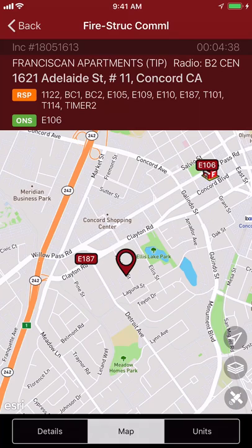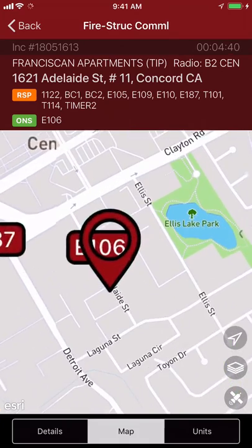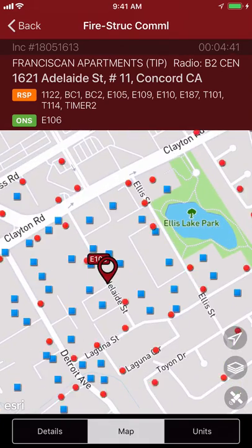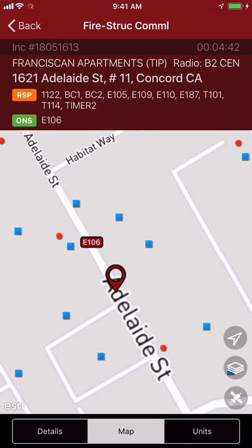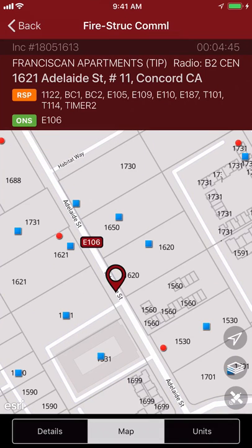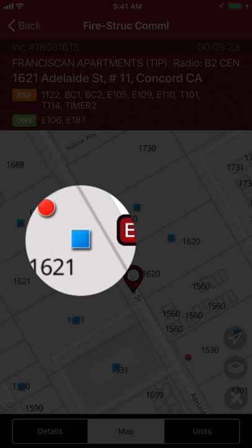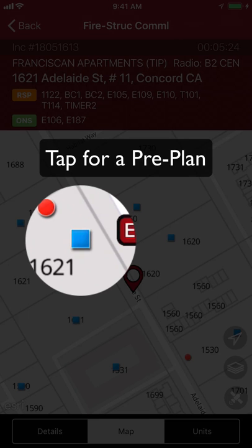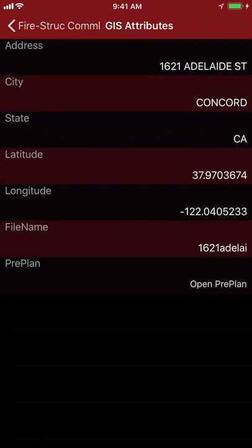If you zoom in you'll see things like AVL where the call is pinned. You'll also get perhaps pre-plans, hydrants, and also parcel layers and any other layer that your agency is able to provide.